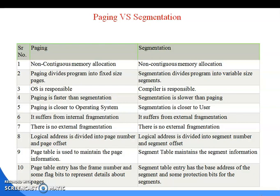In paging, the logical address is divided into page number and page offset; in segmentation, the logical address is divided into segment number and segment offset. A page table is used to maintain page information, while a segment table maintains segment information. Page table entries have the frame number and some flag bits. Segment table entries have the base address of the segment and some protection bits.